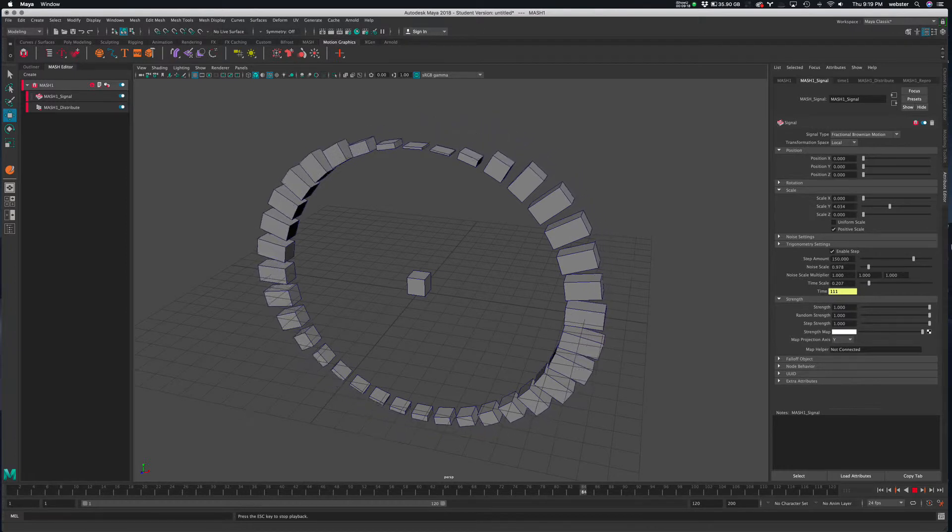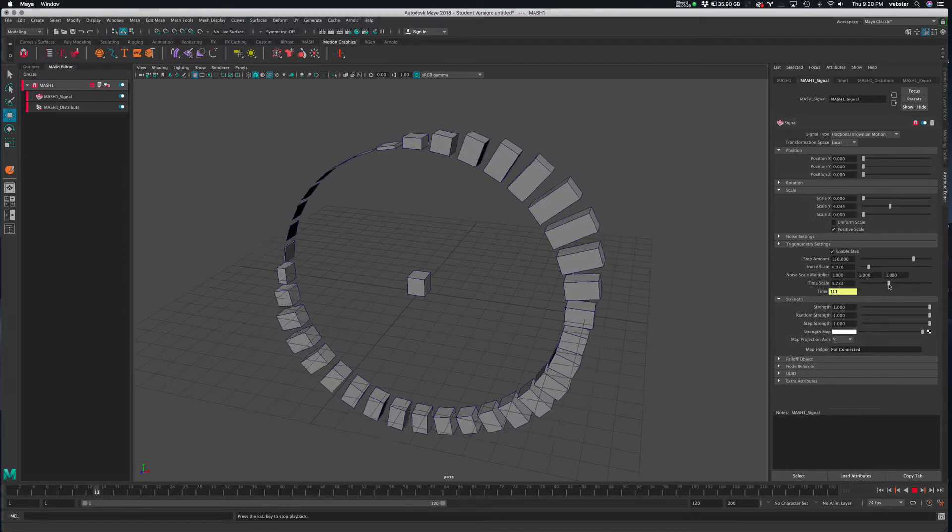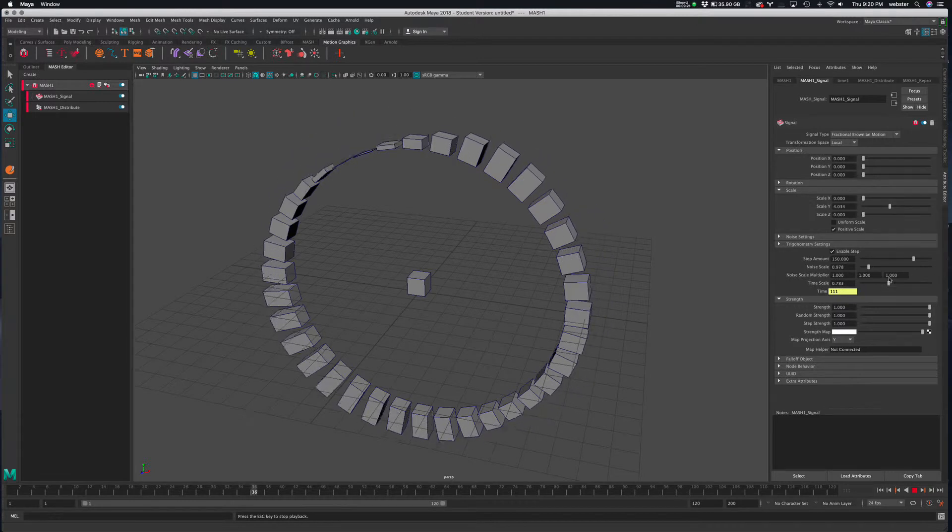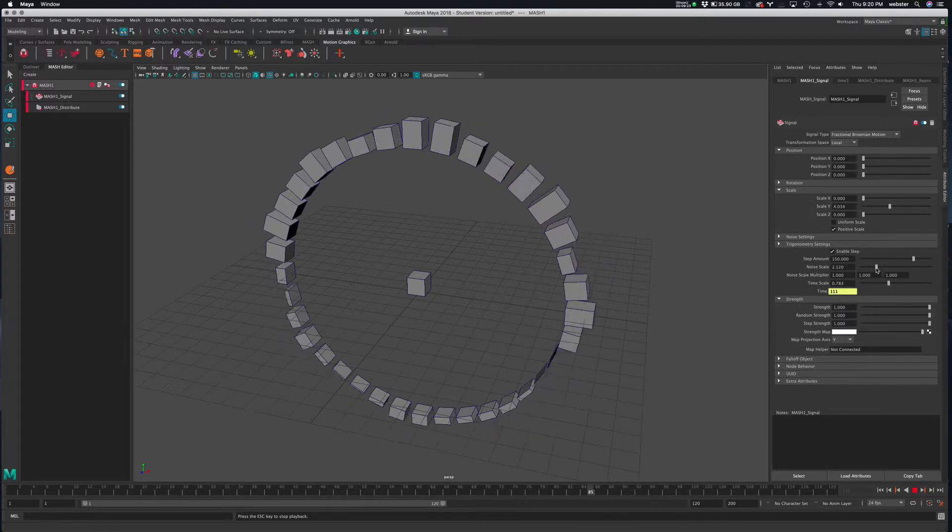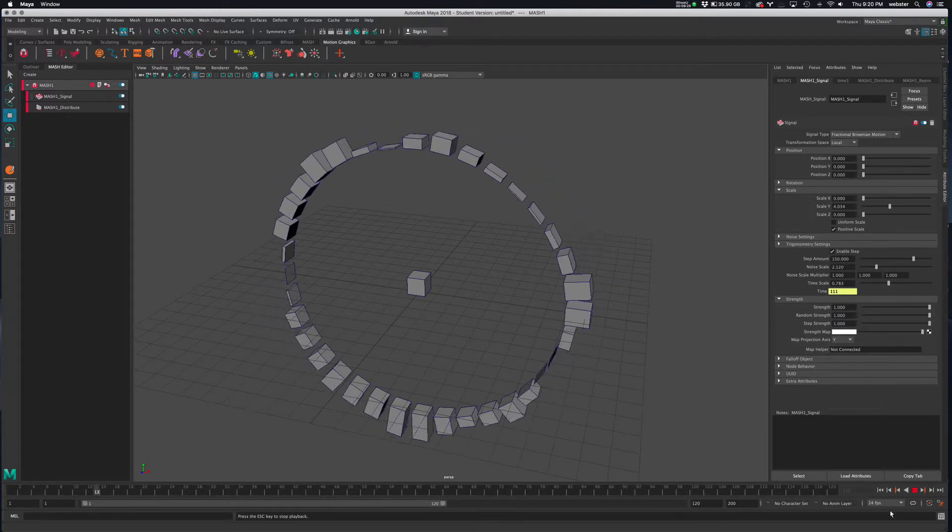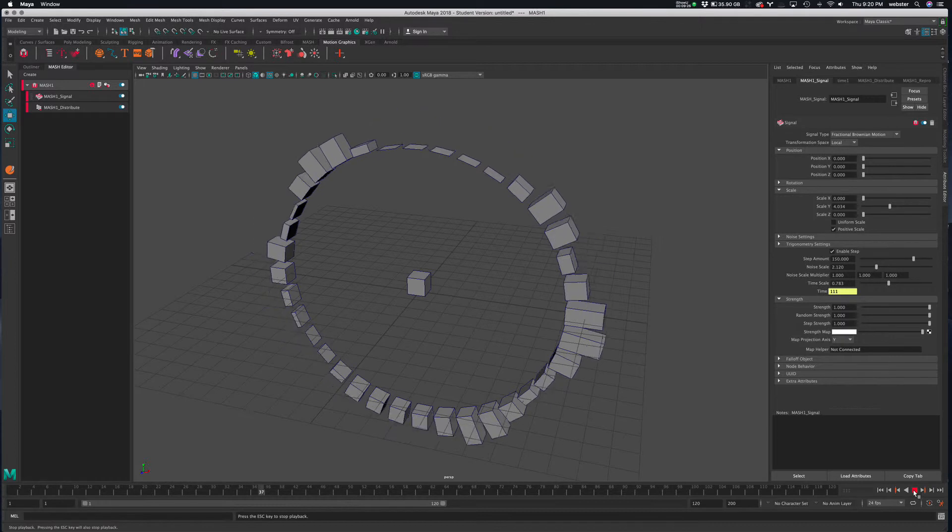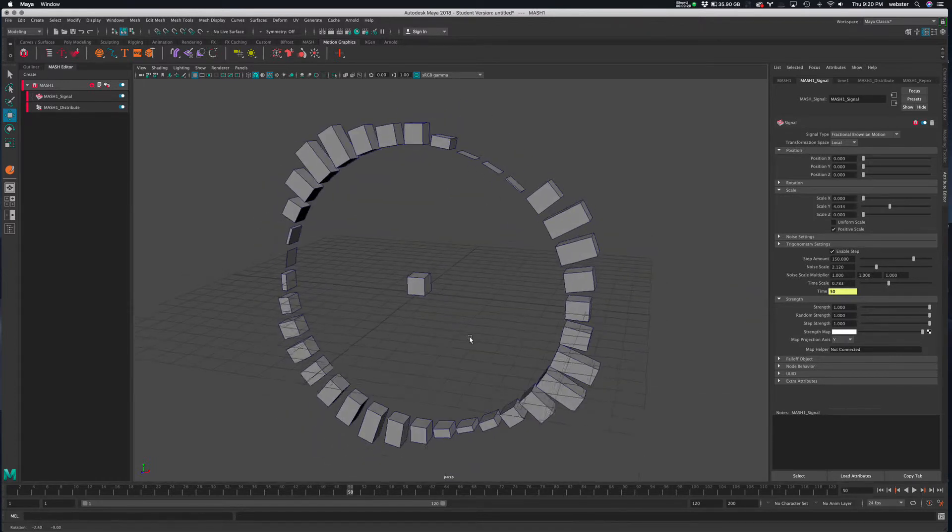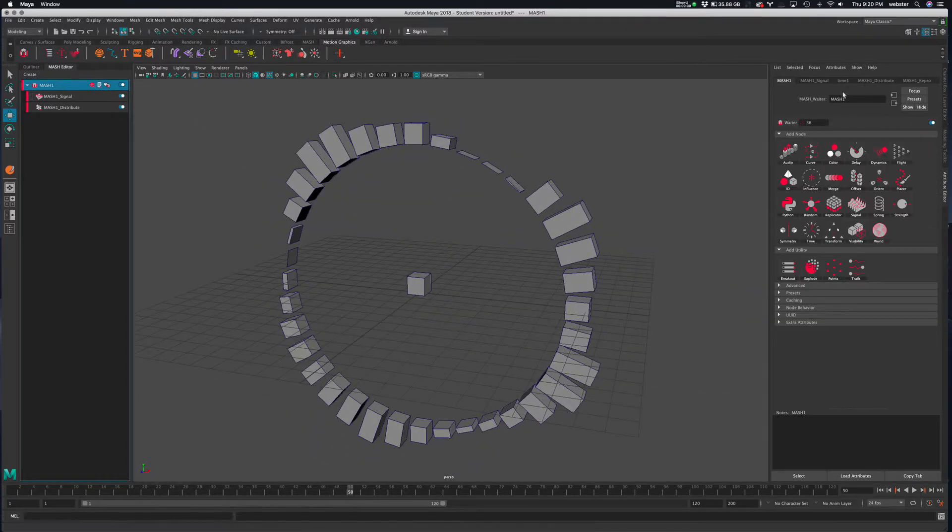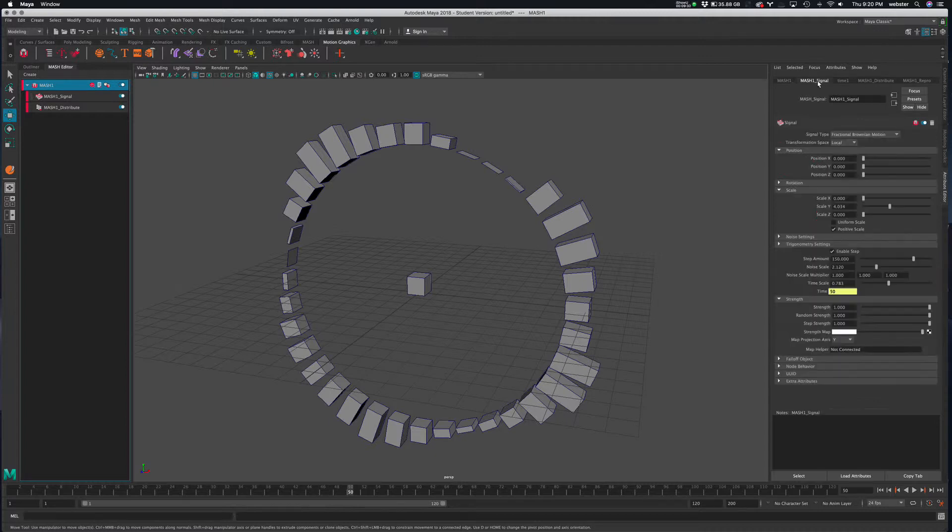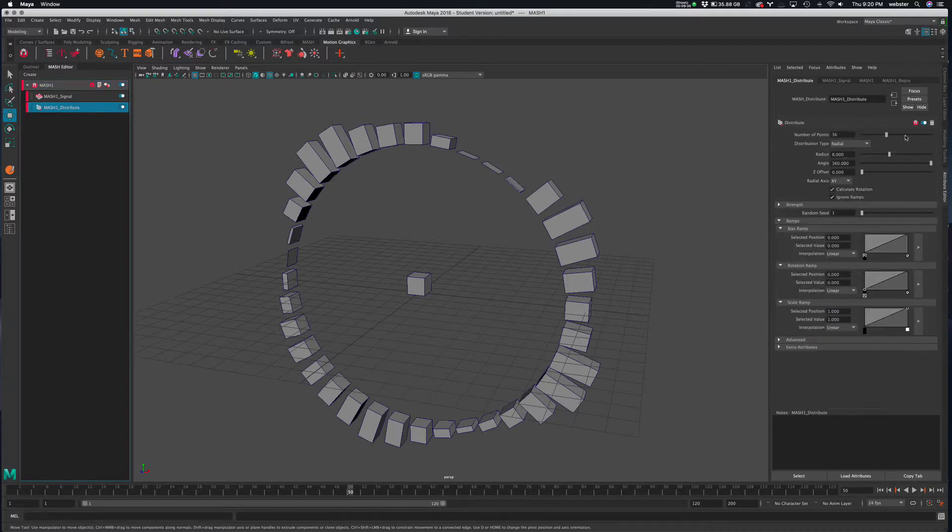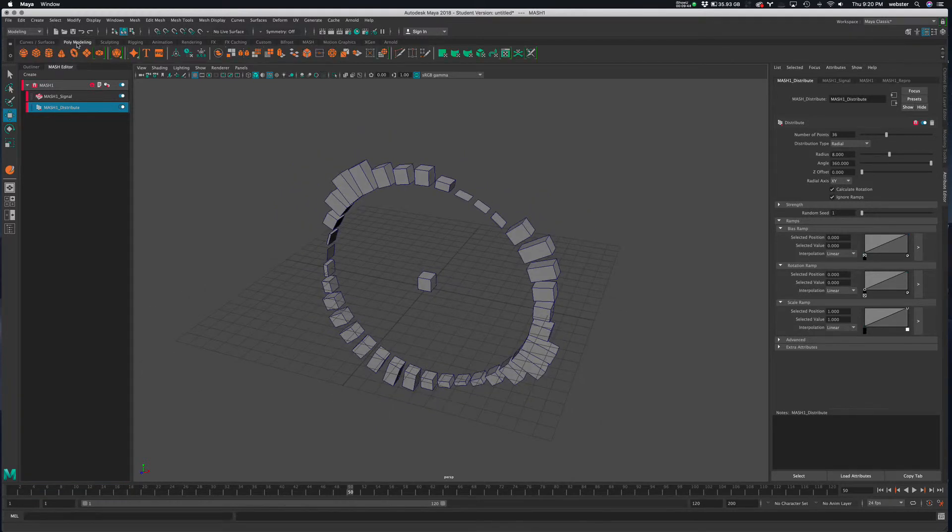All right, so a lot of different parameters you can really play with. I think it's fun and exciting. I'm gonna find a little happy medium maybe. Yeah, that's pretty cool. All right, so I'm gonna leave that there. So we created a new MASH network. We've got a little signal in there and we changed the distribution to radial. All right, so let's just try one more distribution type.